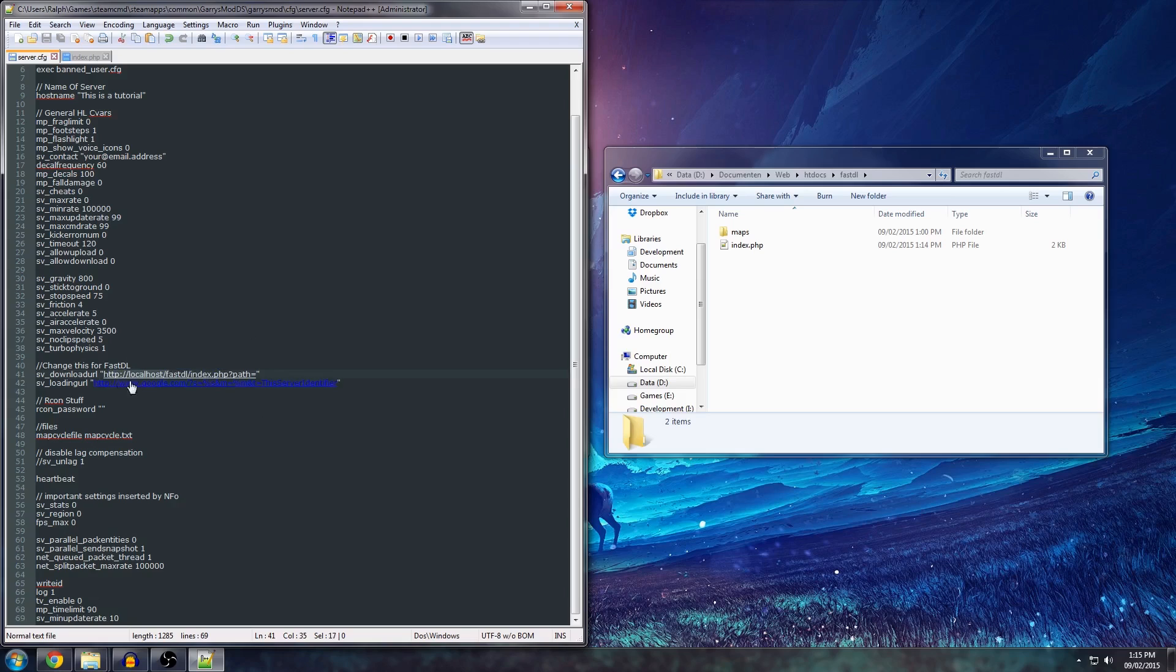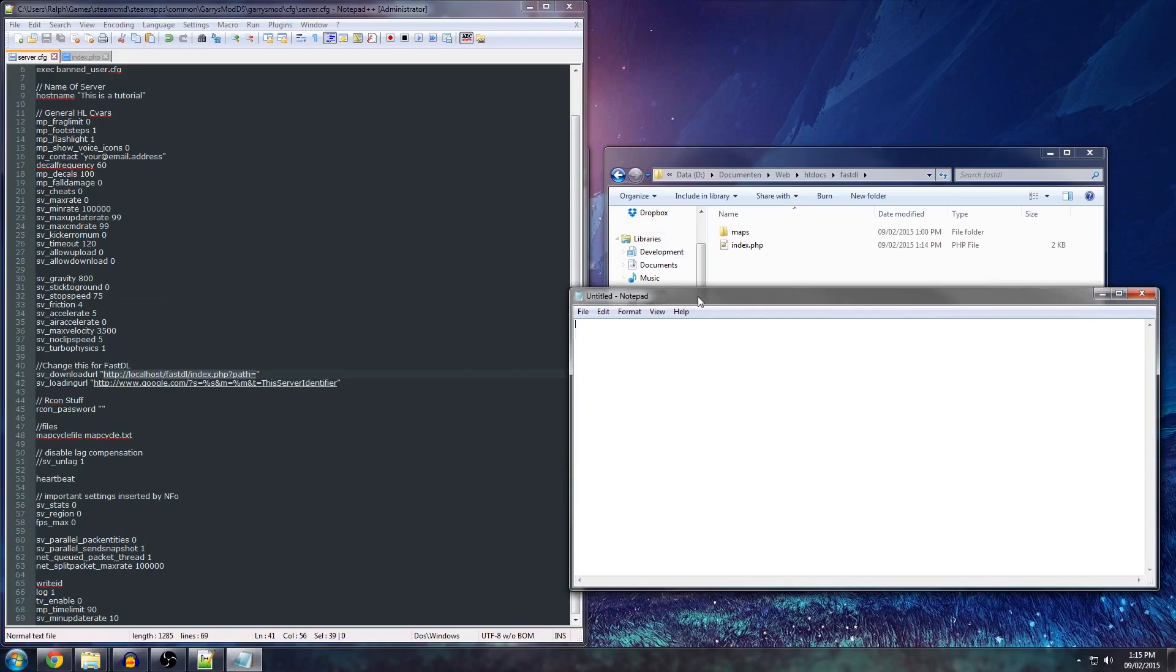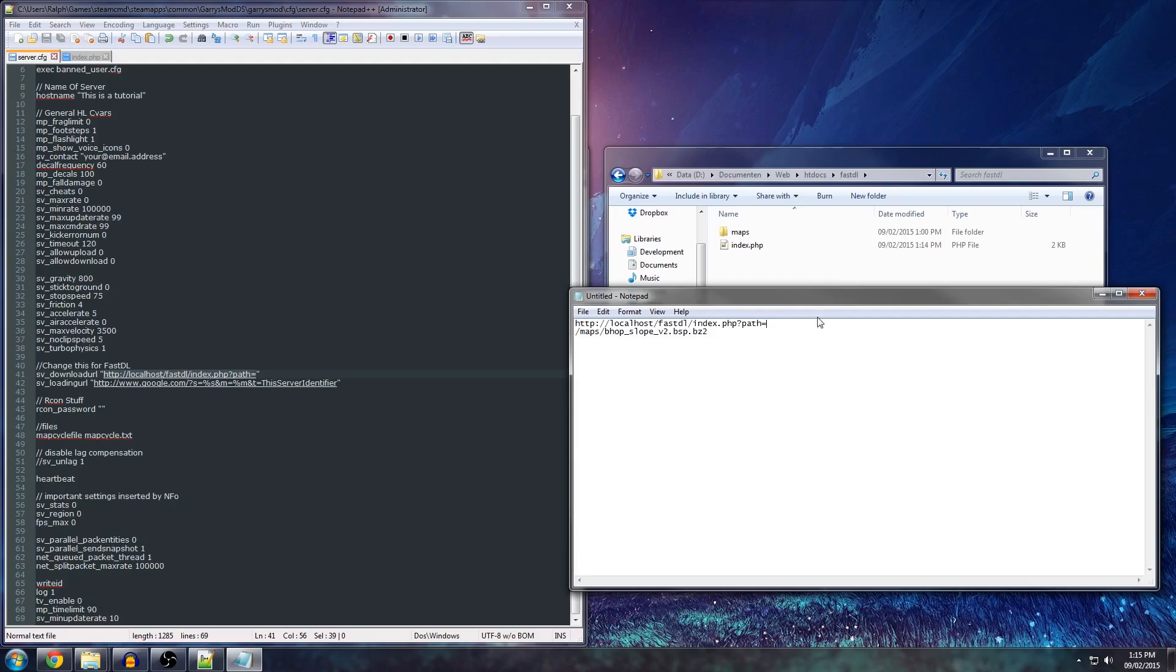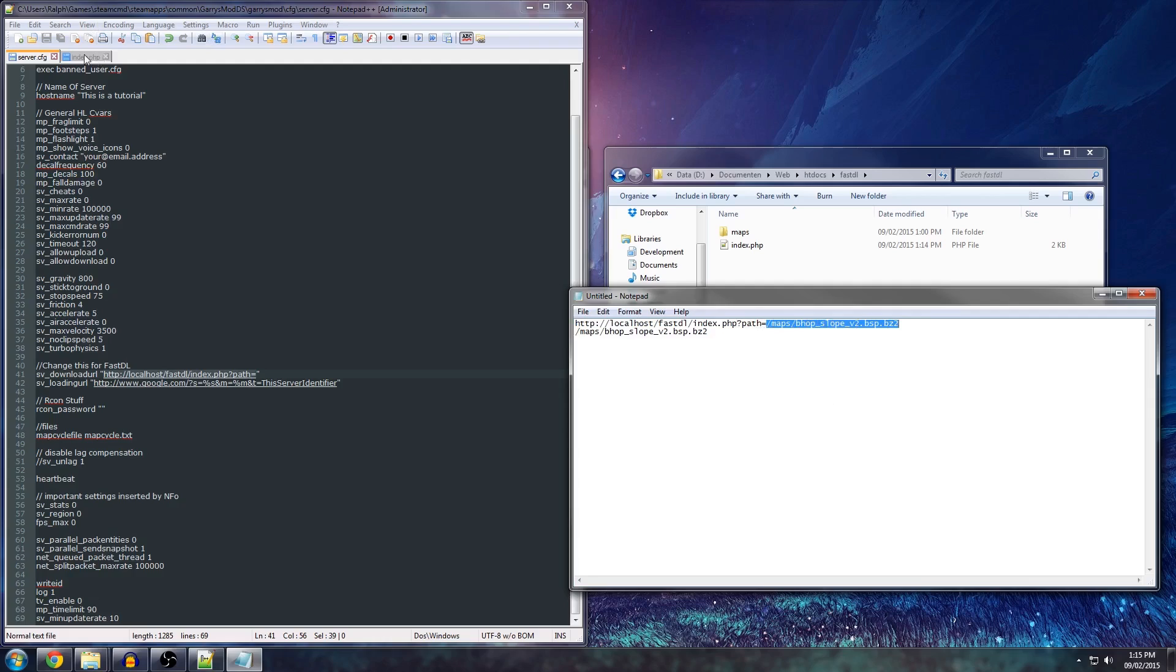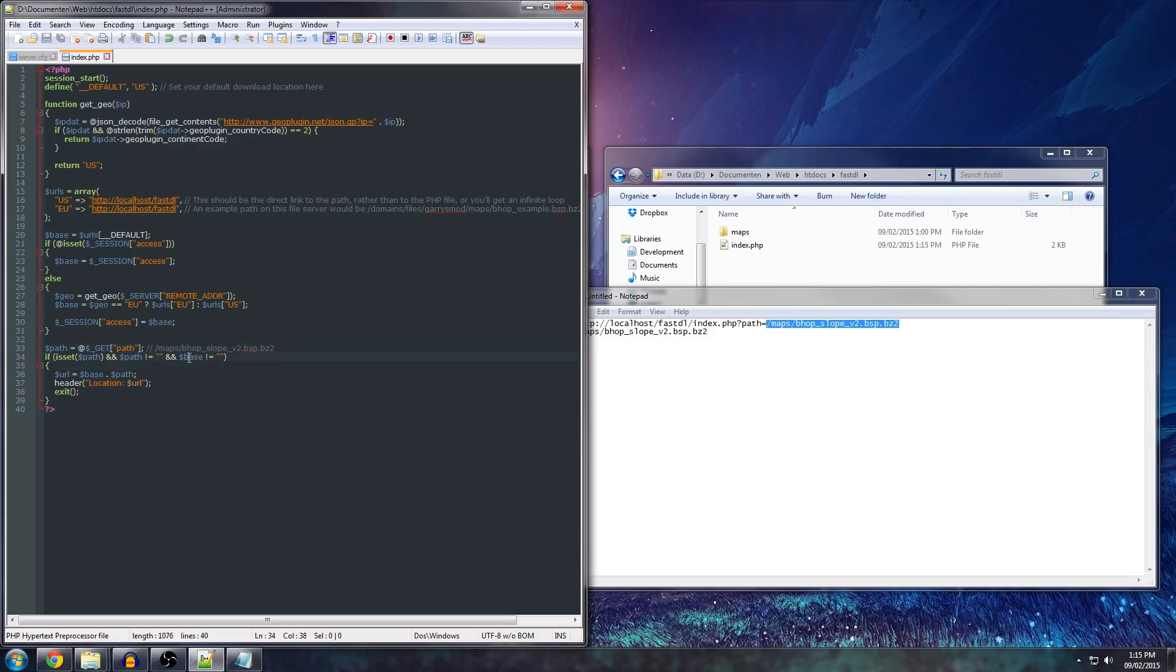Now, what it does, like I just explained in the notepad file, is it will take the download URL and then append the path like maps/bhop_slope.bz2. And what it does when you set the index.php file is it will set the path to this, the path variable to that. So, as you can see here, it will get the path part of the URL, which will be this. See if it's set, if it's not empty, and if the base is not empty. Now, the base is what we have retrieved here. By default, it will take the US one.